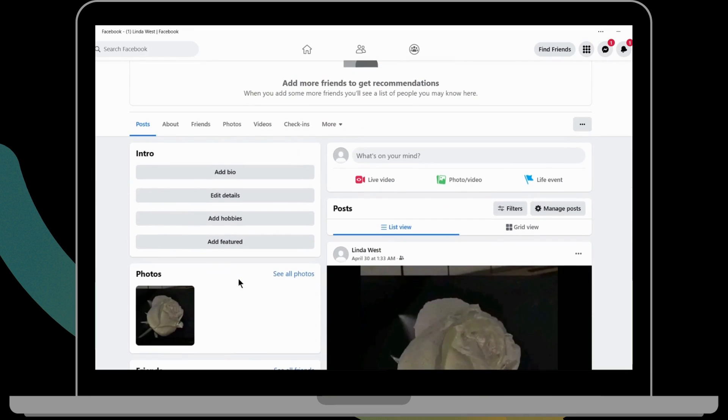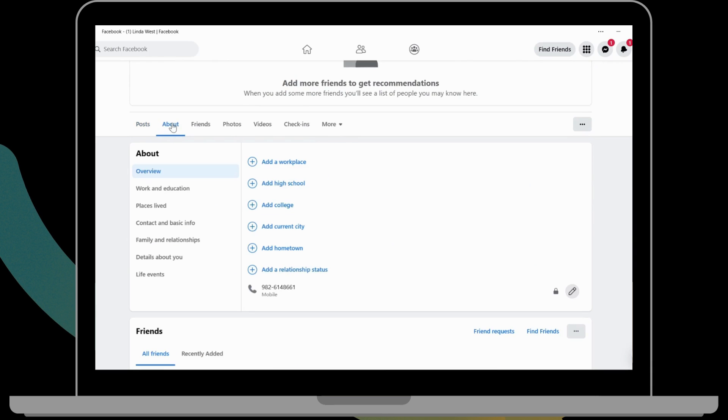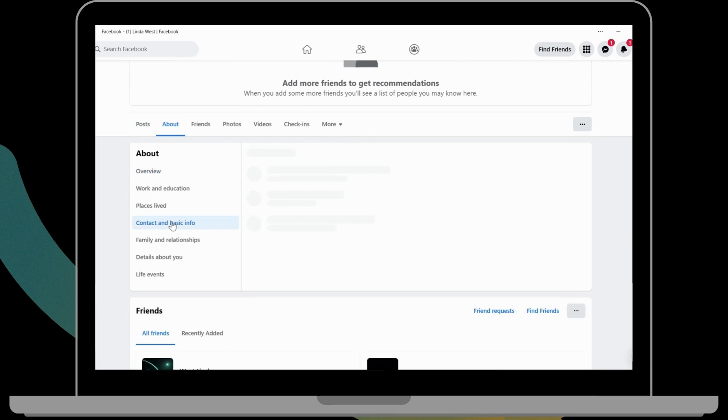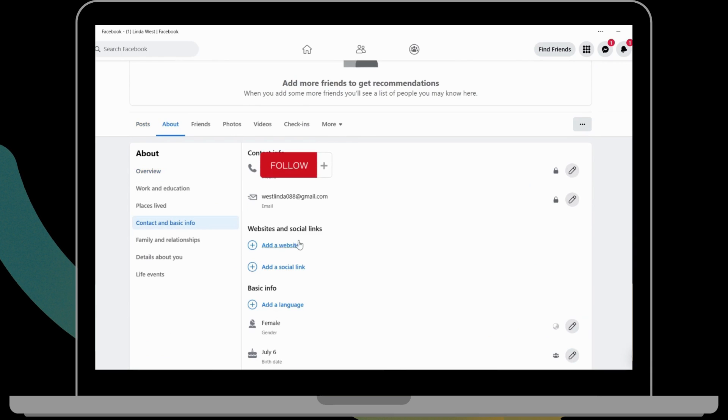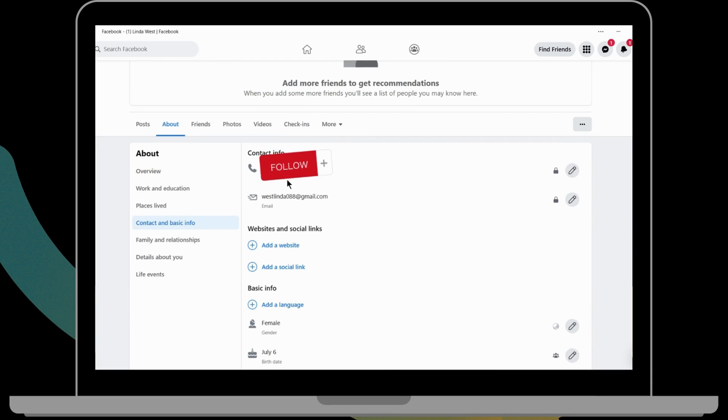If you scroll down, click on the About option, and then go to Contact and Basic Info. Here you will have your mobile number. If you want to remove this, you can simply click on the pencil icon which is on the right.